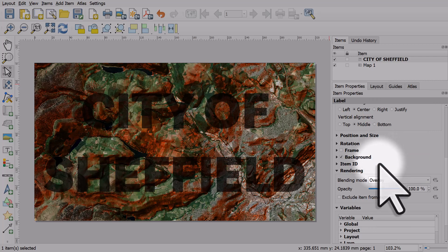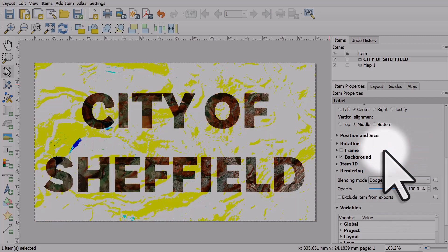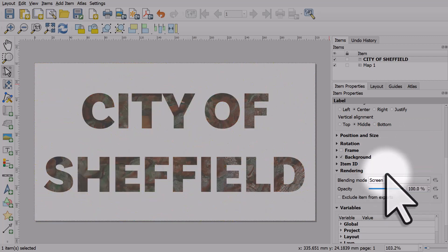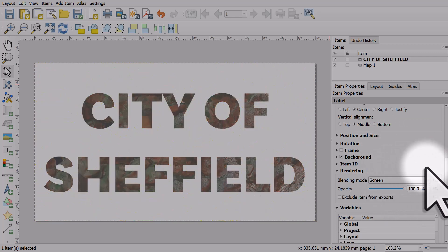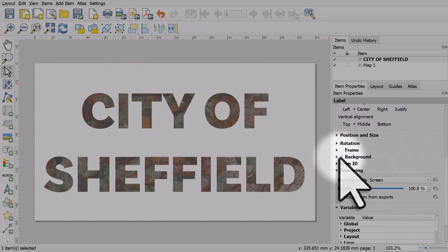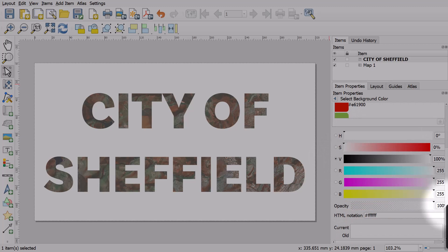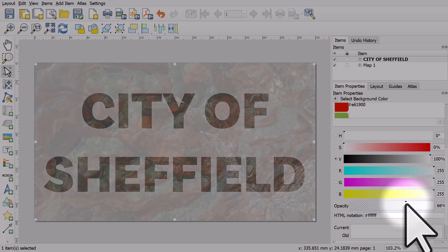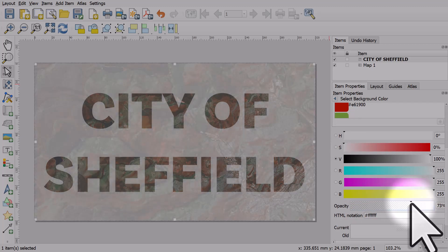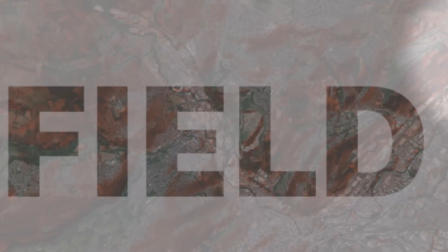We can see what that looks like. Let me put it back to screen. If I click on the background and make it slightly transparent, we can see through the letters — and that's because I'm using a blend mode.